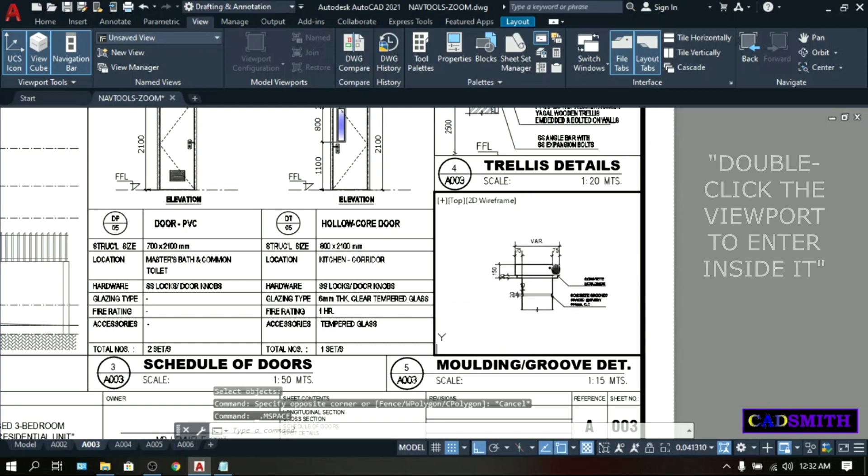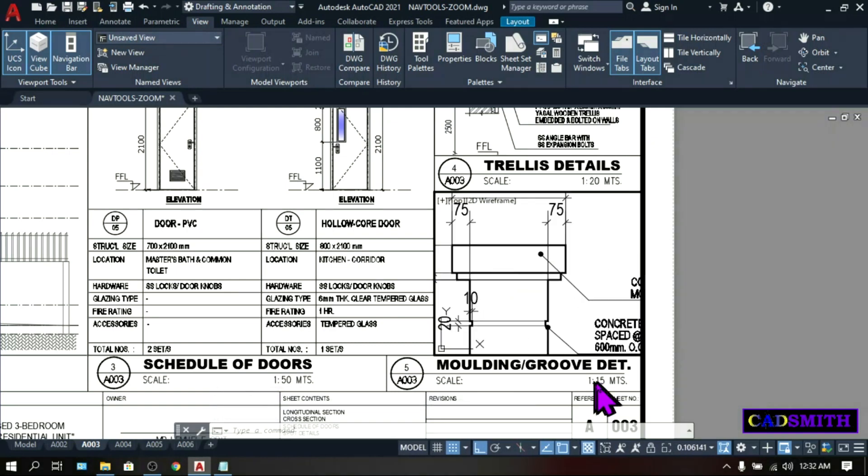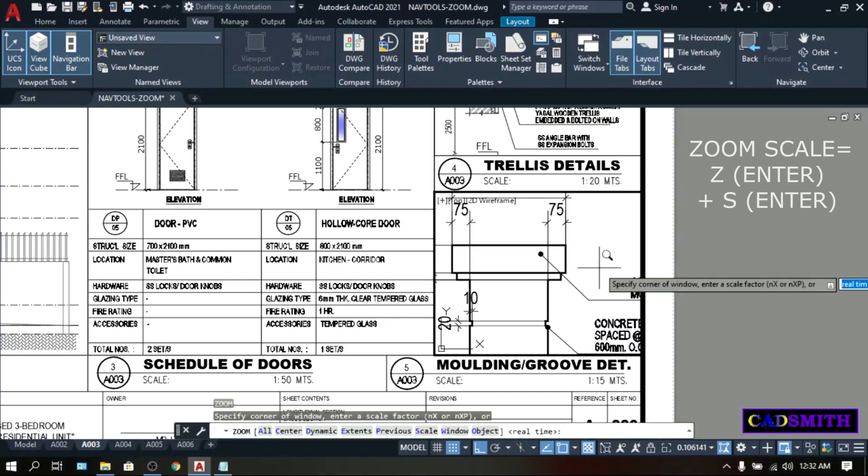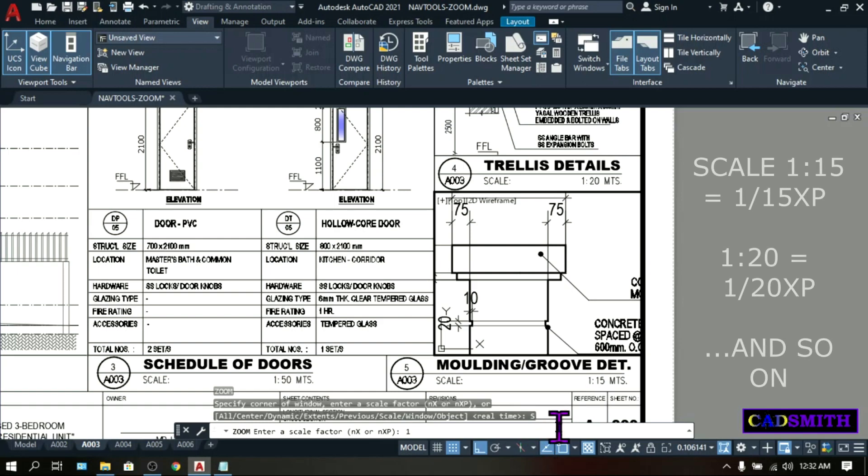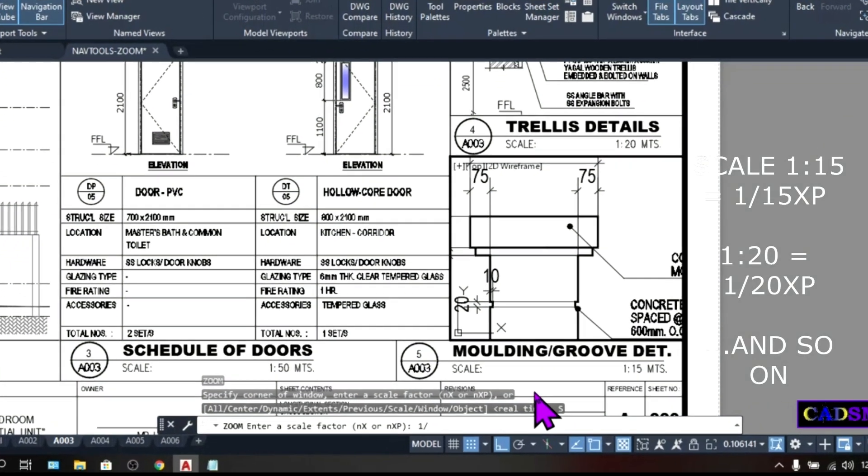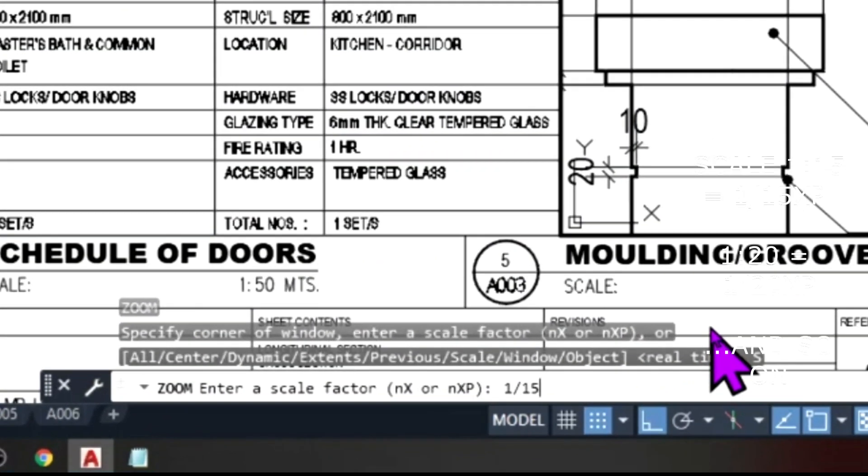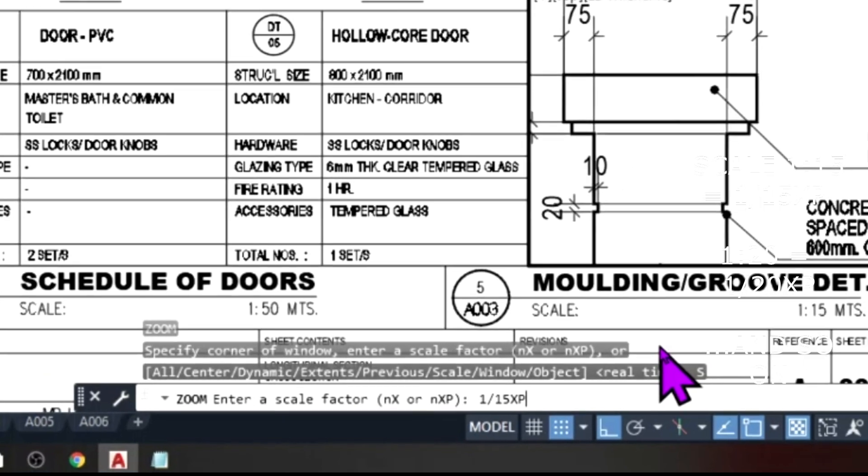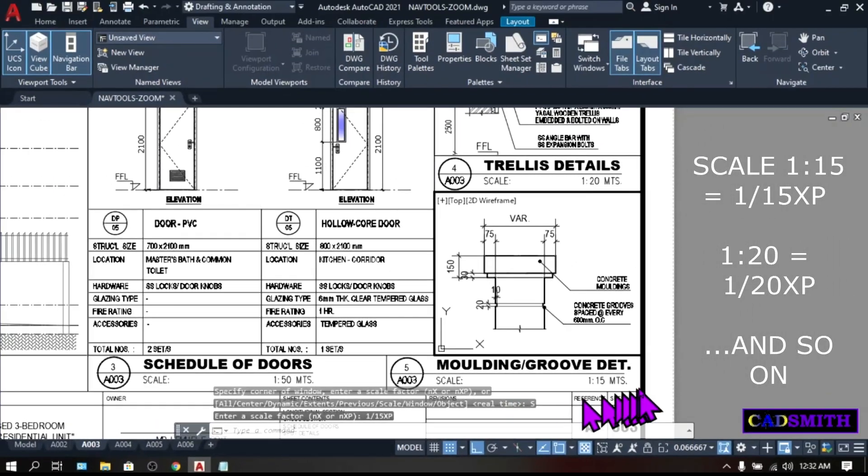Type Z, enter, S, enter for scale. Enter the scale factor, NX or NXP. Type 1, then slash 15, XP. This is 1 is to 15 meters. This is now the correct scale.